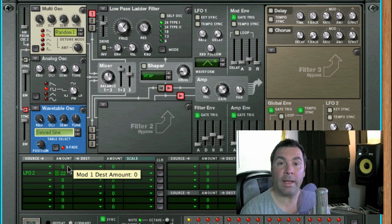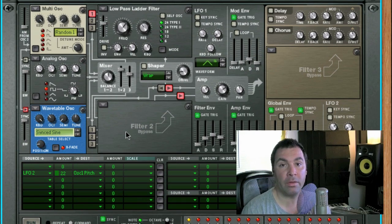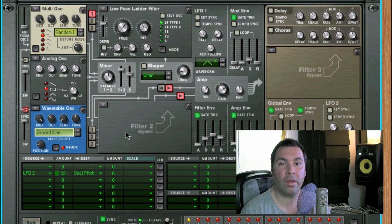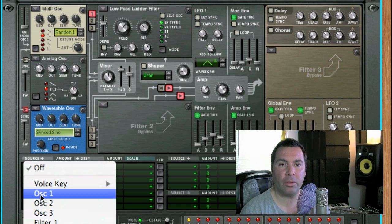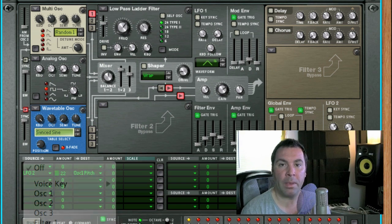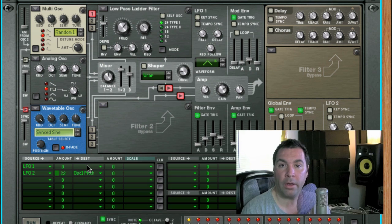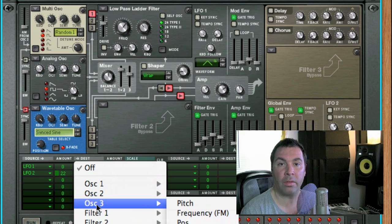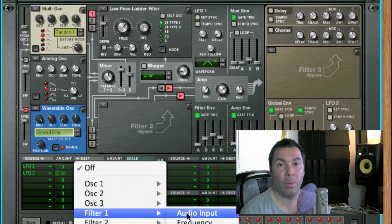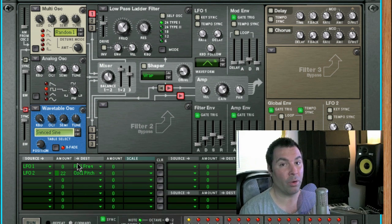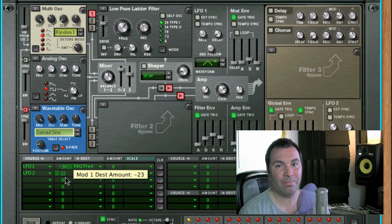Next week we're going to get even deeper into the mod matrix, and also cover the sequencer section, and a few additional parameters that would be important for tweaking or creating sounds in Thor. Well, just one more video to go. I'll see you soon. Bye.